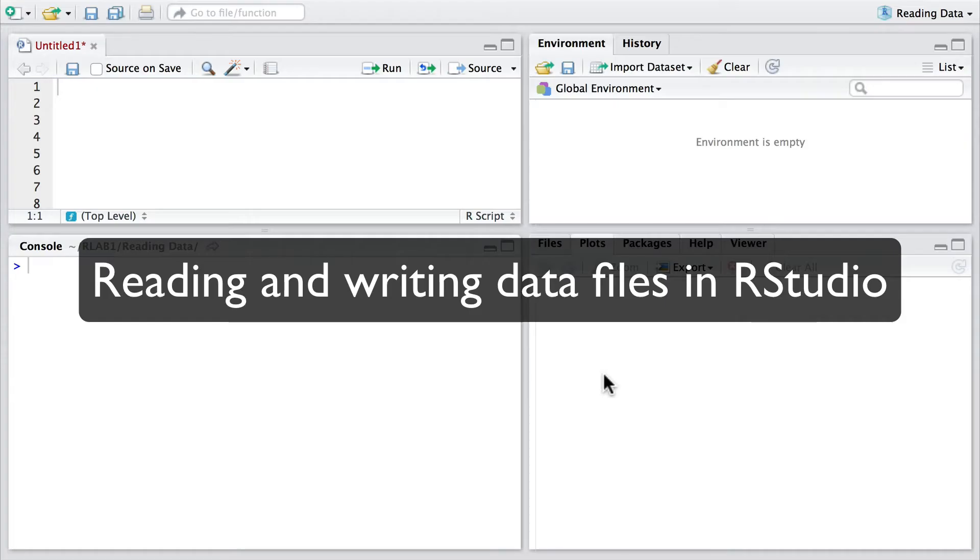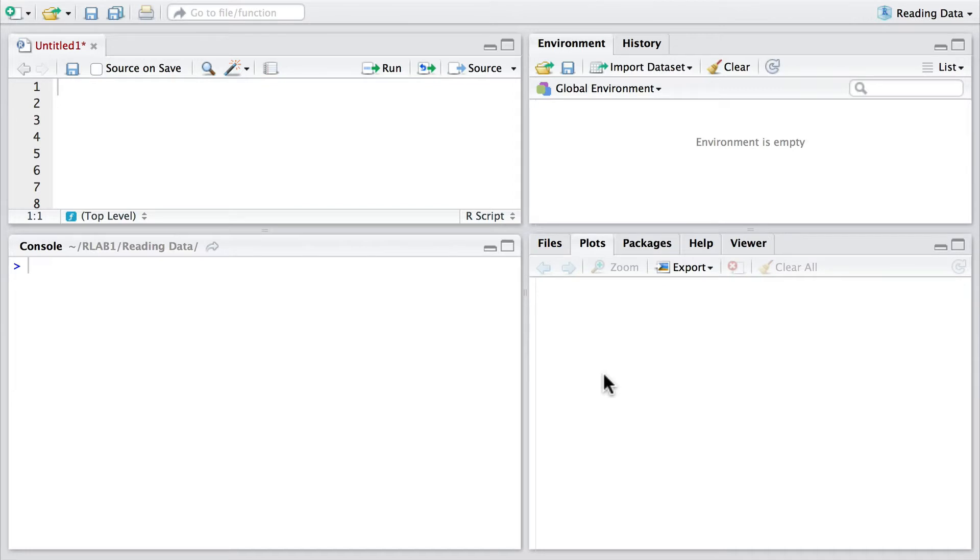Hello. I'd like now to introduce how to read and write datasets in R using RStudio. So to begin with, let's import a dataset.